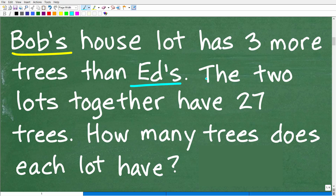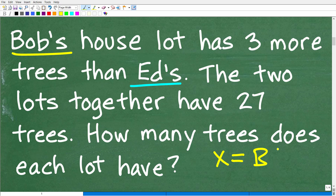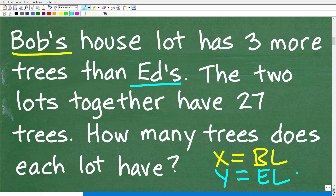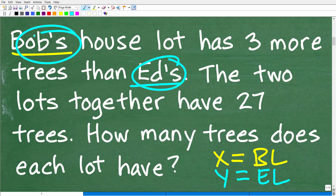Now, how can we solve this problem? Well, there are different approaches. But basically, with algebra, one of the easiest things we can do is establish a variable that represents these unknown values. So maybe we'll let x equal the number of trees on Bob's lot, and maybe we'll let y equal the number of trees on Ed's lot. In algebra, variables like x and y just represent numbers.